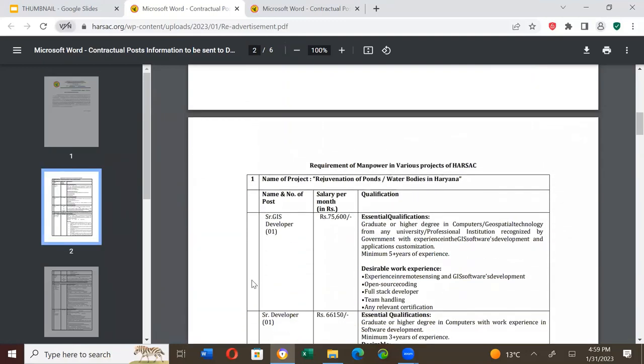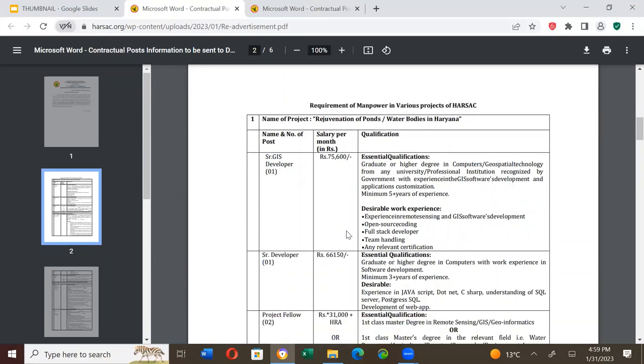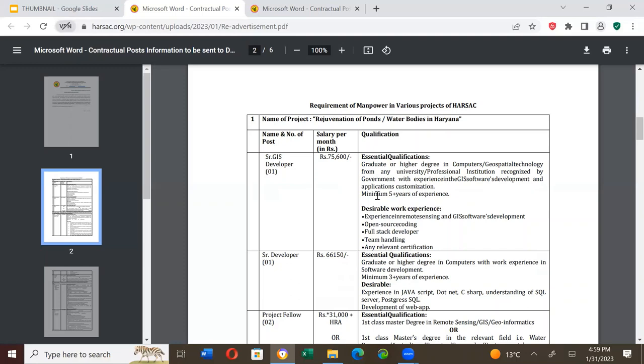Senior GIS Developer, one post, salary is Rs. 75,600 per month. Essential qualification is graduate or higher degree in computers or geospatial technology from any university or professional institution with work experience in software development and application customization, minimum experience of 5 years. There are desirable qualifications. I will give the link in the description box and please go through the details.